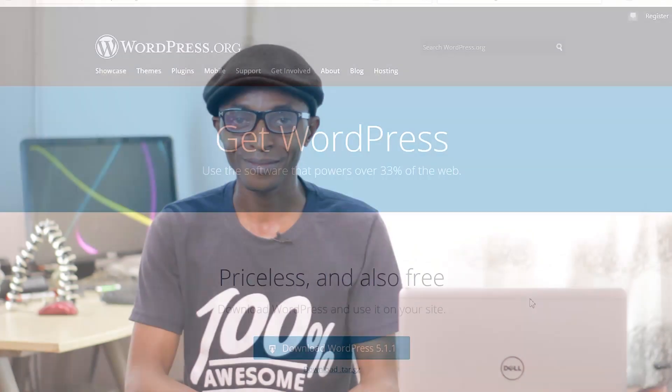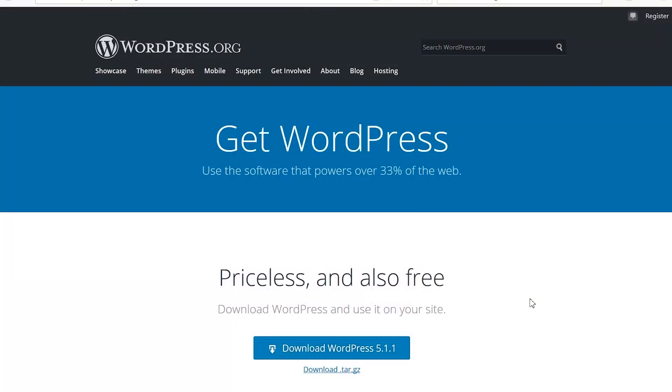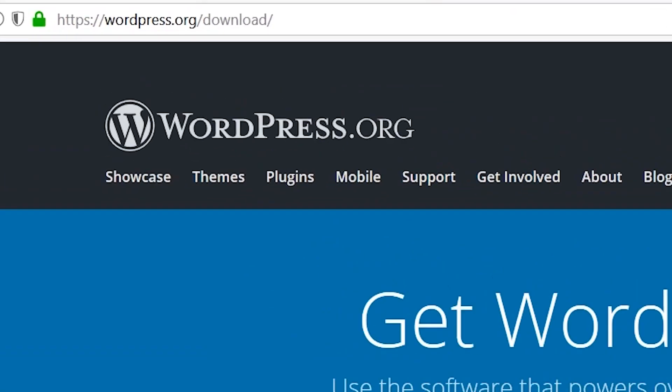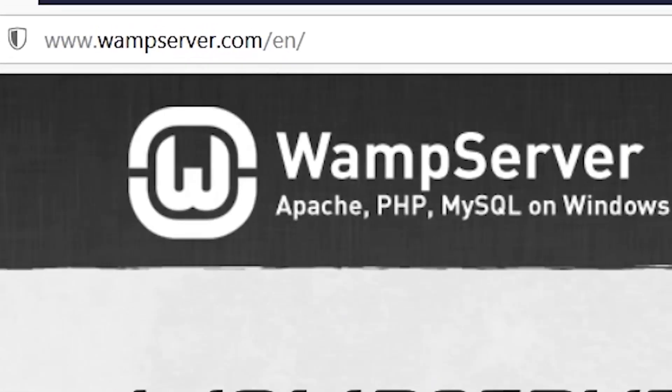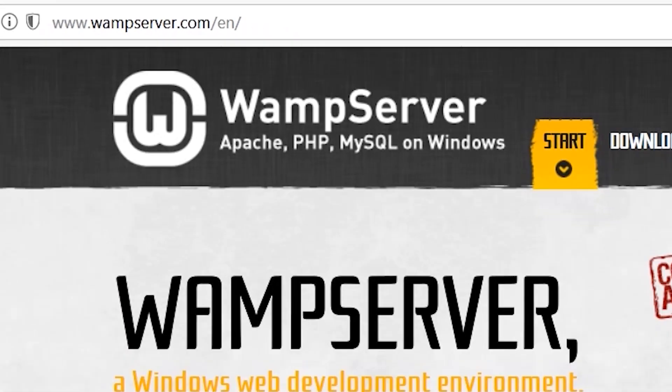The first thing you need to do is download WordPress and WAMP server from their websites. You can download WordPress from wordpress.org and WAMP server from wampserver.com.